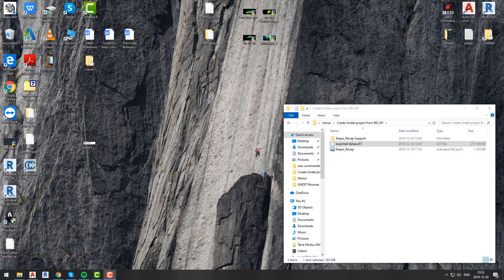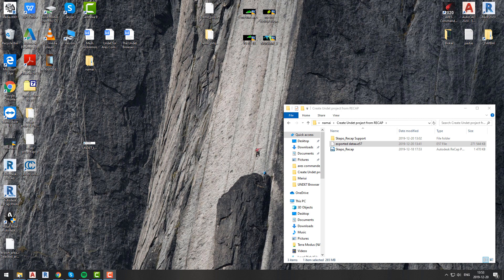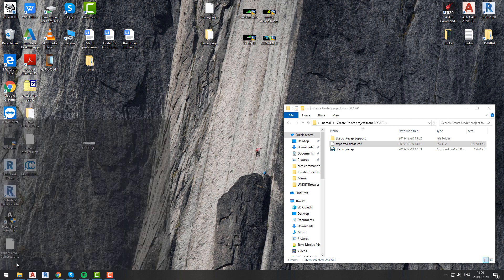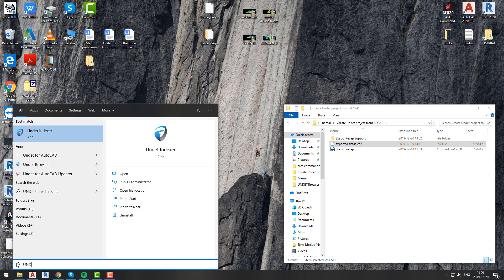The second way to import a ReCap project into your UNDET project is faster and does not require you to have Autodesk ReCap application. So to make it work this way,